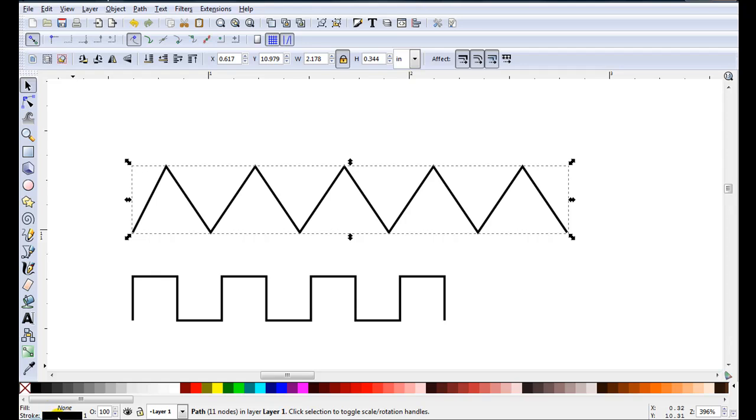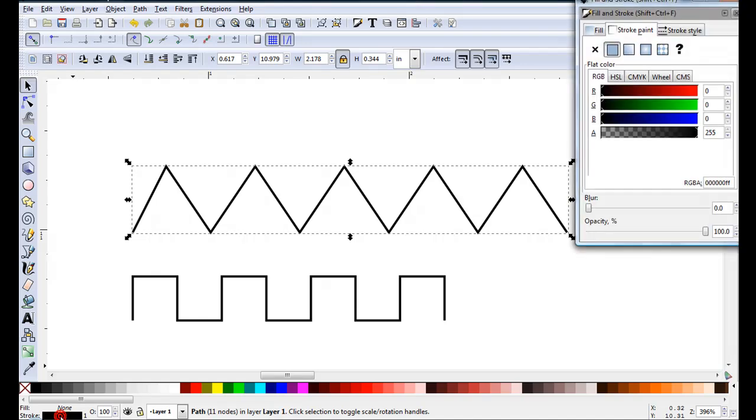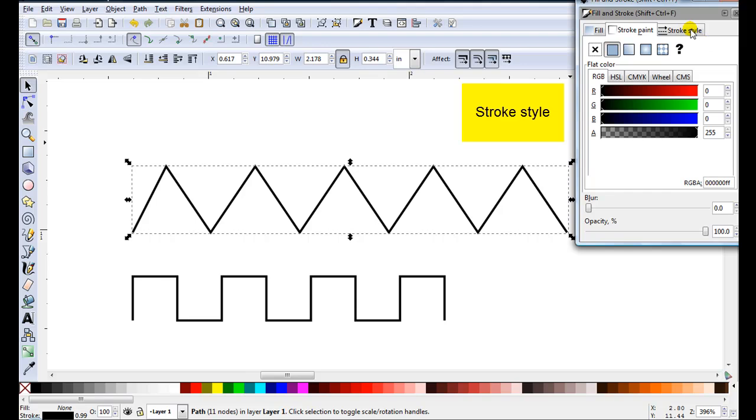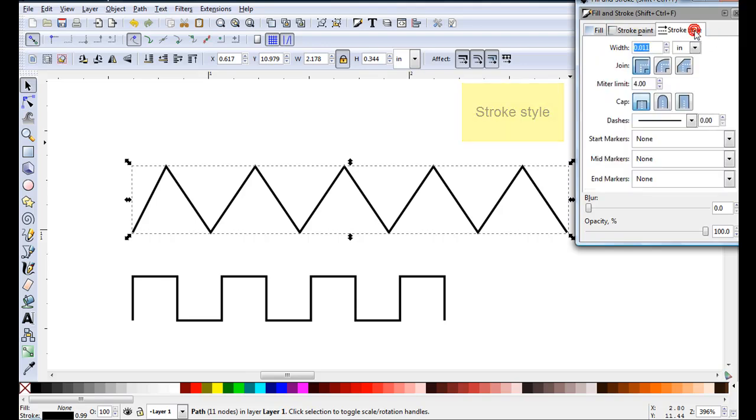And as I want to work on the stroke to change the look I'll just click on the black here and it will open fill and stroke straight on stroke paint which is where I can change the color. At this moment I just want to change the style. So I'll just click on the tab stroke style and this is where I'll be doing all the changes.